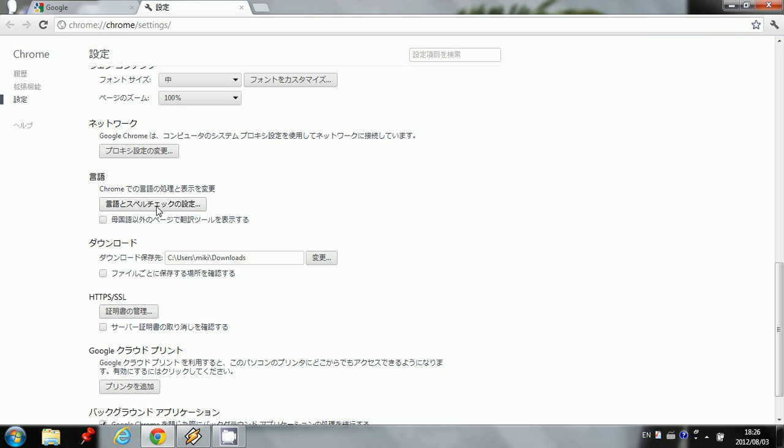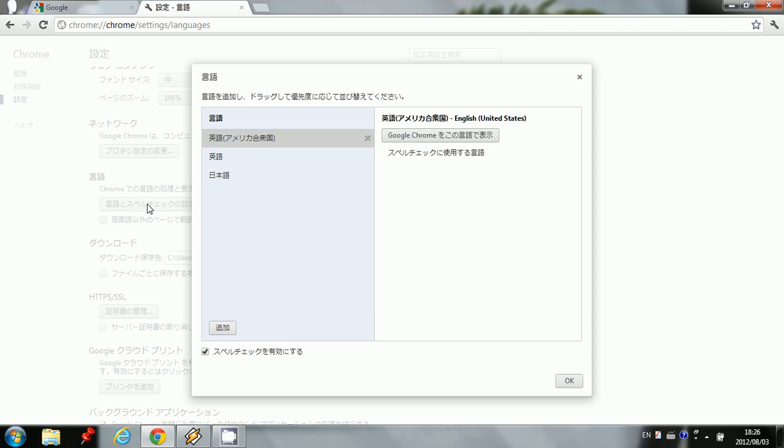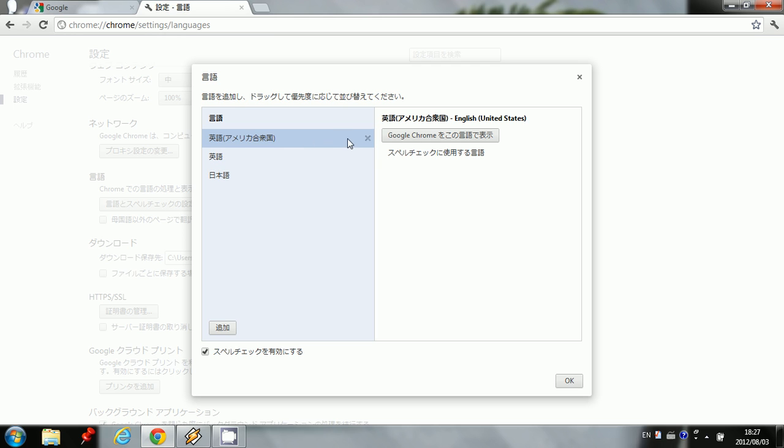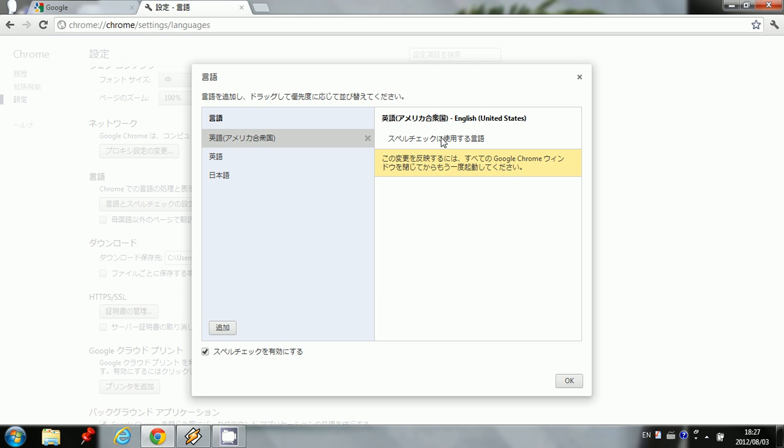And so we're going to click on this. And right here it says America, and it also says Iyugo, which means English. We're going to click on that, and then click on the little button that says display this language in Google Chrome.